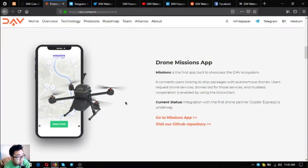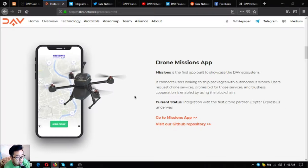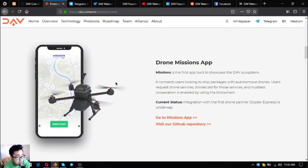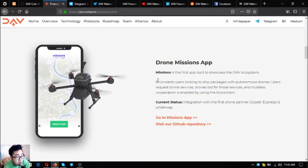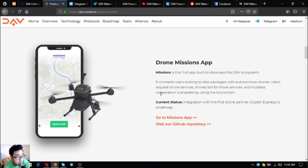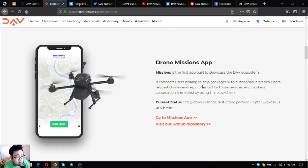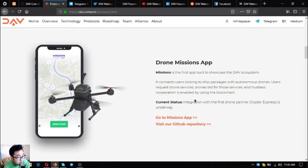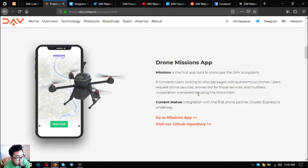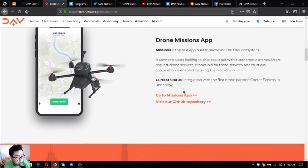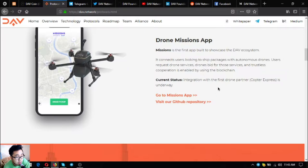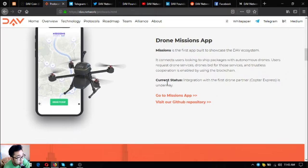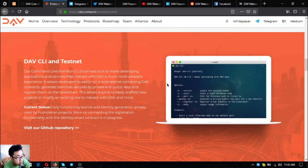Next is drone missions app. Missions is the first app built to showcase the DAV ecosystem. It connects users looking to ship packages with autonomous drones. Users request drone services, drones bid for those services, and trustless cooperation is enabled using blockchain. Current status: integration with the first drone partner Laptor Express is underway.